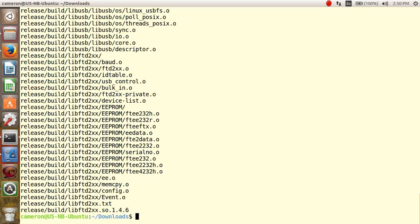We then copy the required driver files over to the user.local.lib directory.